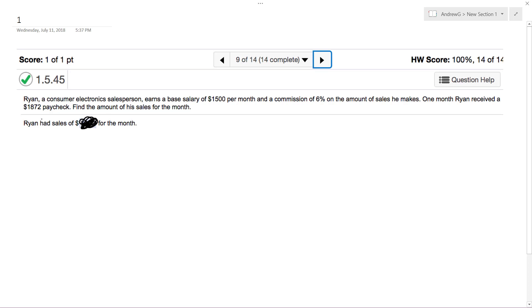So he gets a paycheck for $1,872 for one month. Find the amount of his sales.